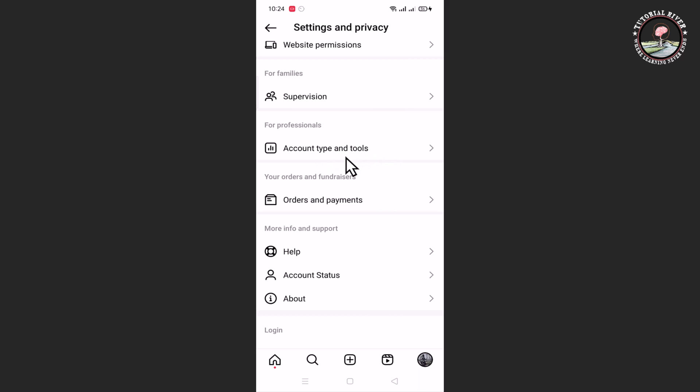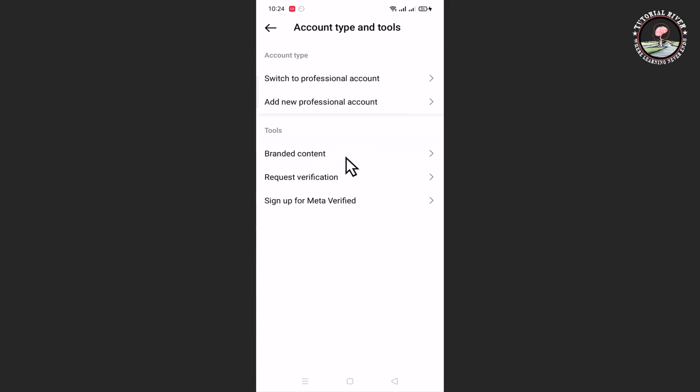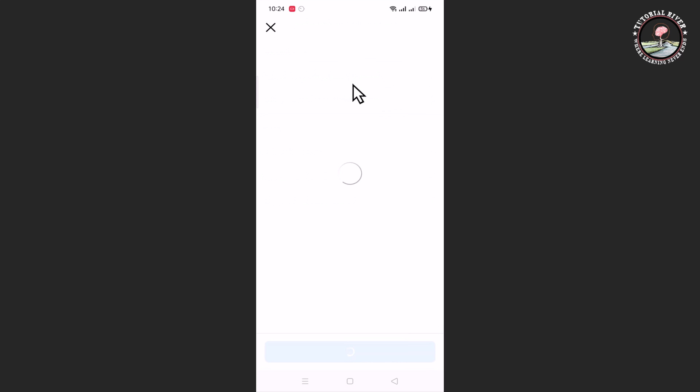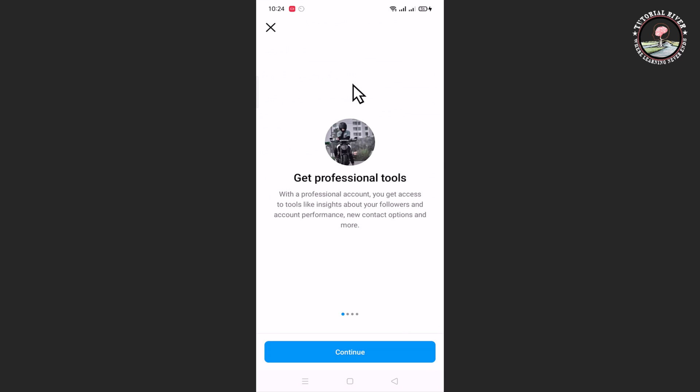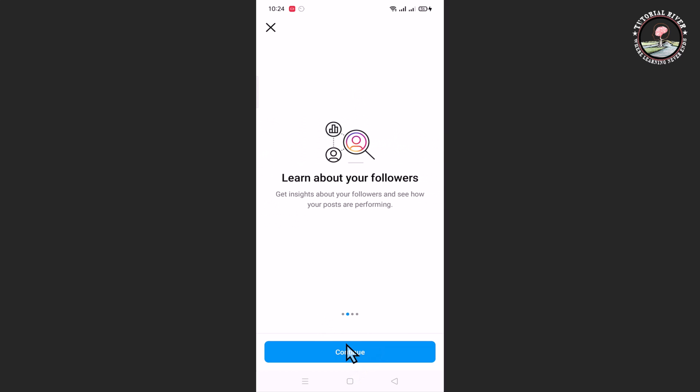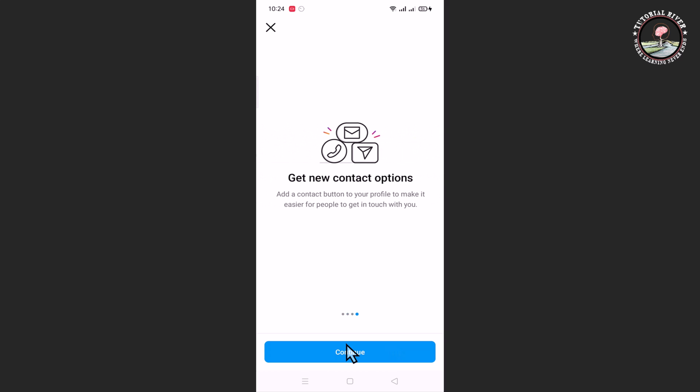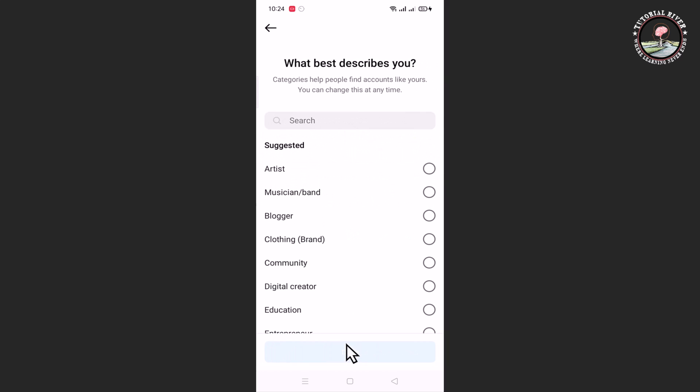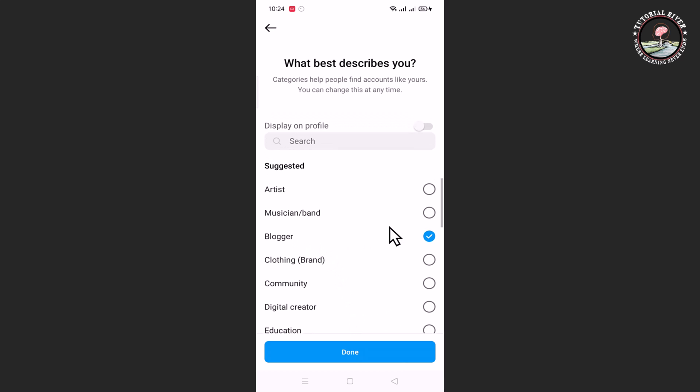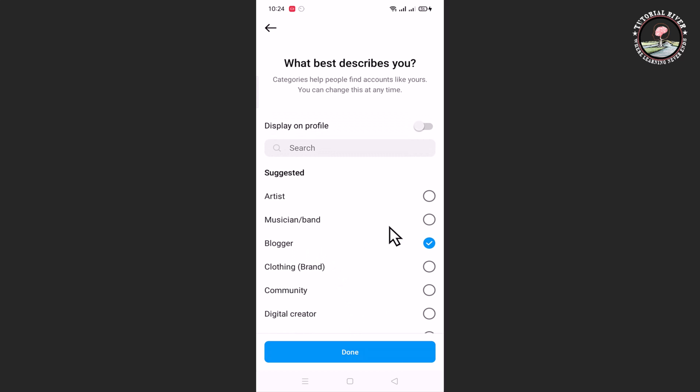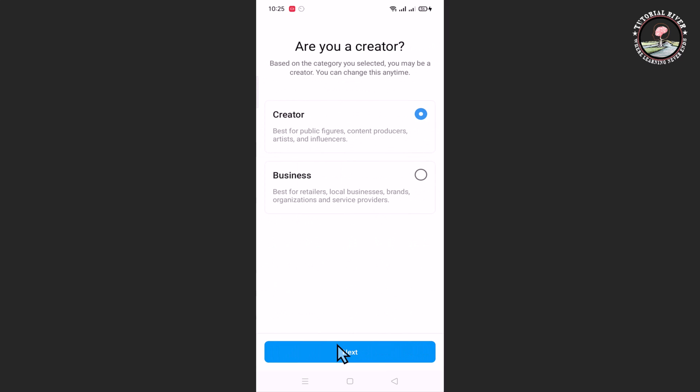Go to Account Type and Tools, select Category, and you need to select Creator.